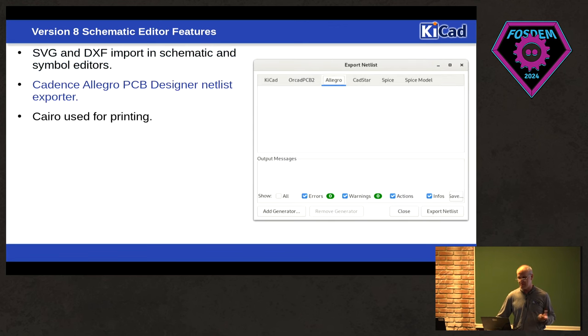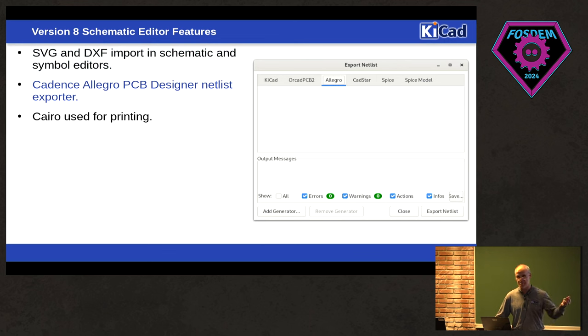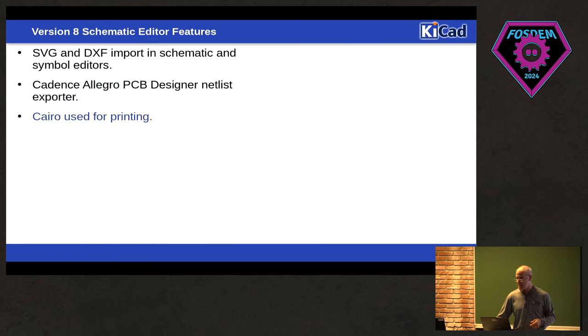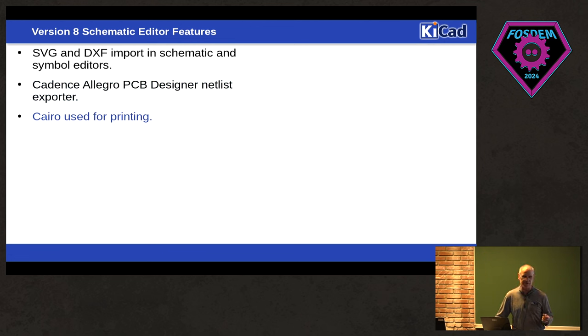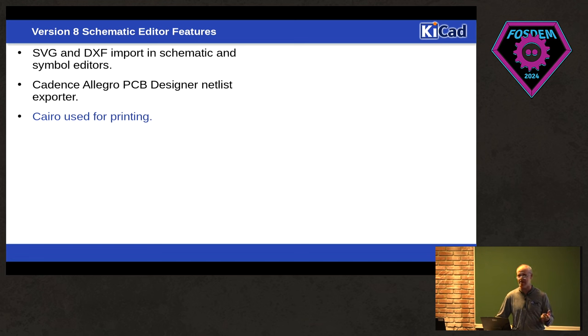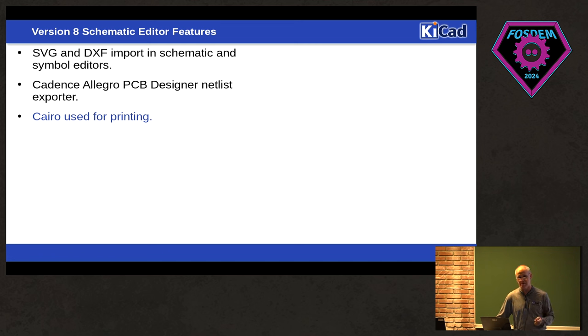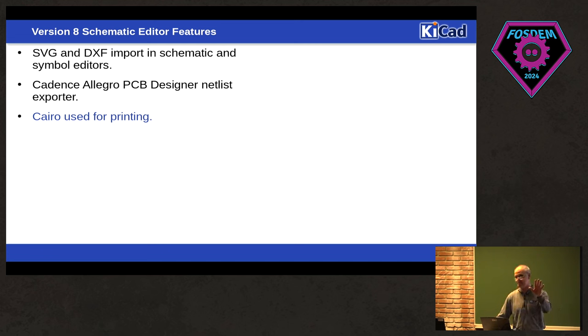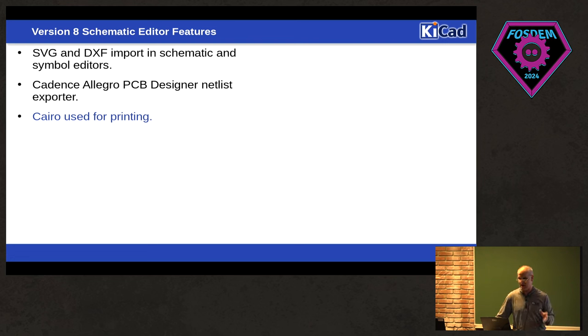We can export to Cadence Allegro PCB designer. So for those of you who don't want to use our board layout package, you can now export the netlist to Cadence. And we've switched over. So a long time ago, we switched the board editor printing in Cairo, which can do things like alpha blending, which is kind of more important for the board editor. But we've also switched over just recently in the schematic editor. So like if you have bitmaps with alpha, instead of being no alpha, they'll be printed with alpha blending.